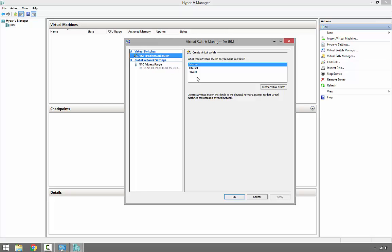First, we can create external, then internal, or private, depending on our needs. For example, if we create an external virtual switch, it basically gives the ability for all virtual machines to communicate together, talk to the physical computer, and access the internet and physical network.